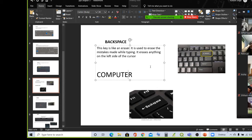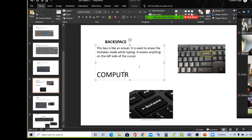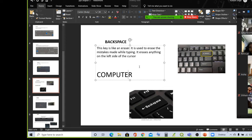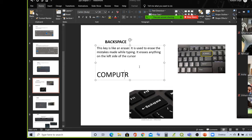Backspace key — the cursor left side. If you have a blinker you can see this key. The cursor left side E is deleted. Press the backspace key. I will press the backspace key. It erased the other letter E. So backspace key is functioning like an eraser.